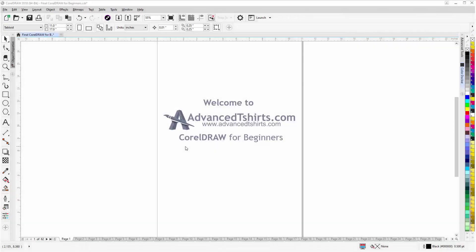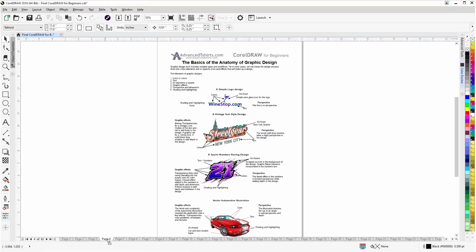Before we get into our training video, if by chance you found this video as a recommended video on YouTube, this training video is actually part of an extensive Corel Draw for Beginners training series from AdvancedT-Shirts.com. We have developed dozens of videos and also have available on our website downloadable work-along files that you can use in Corel Draw while working through the training videos — easily the best and fastest way to learn.